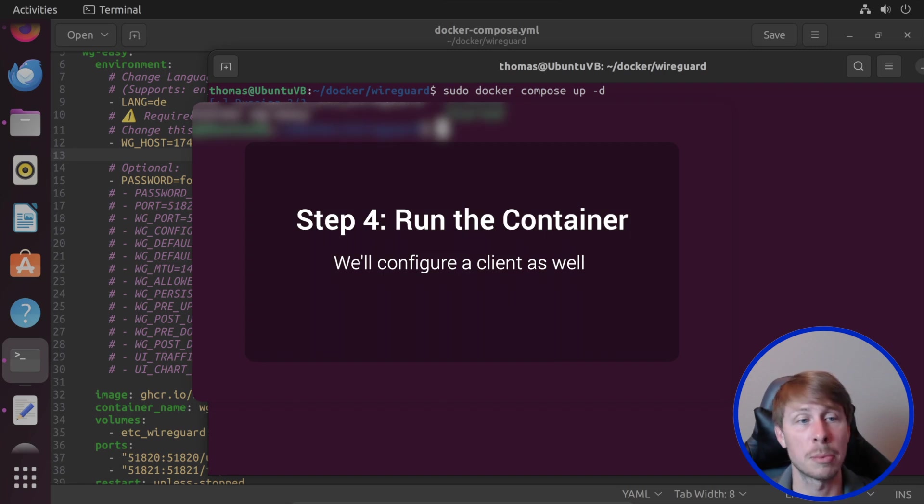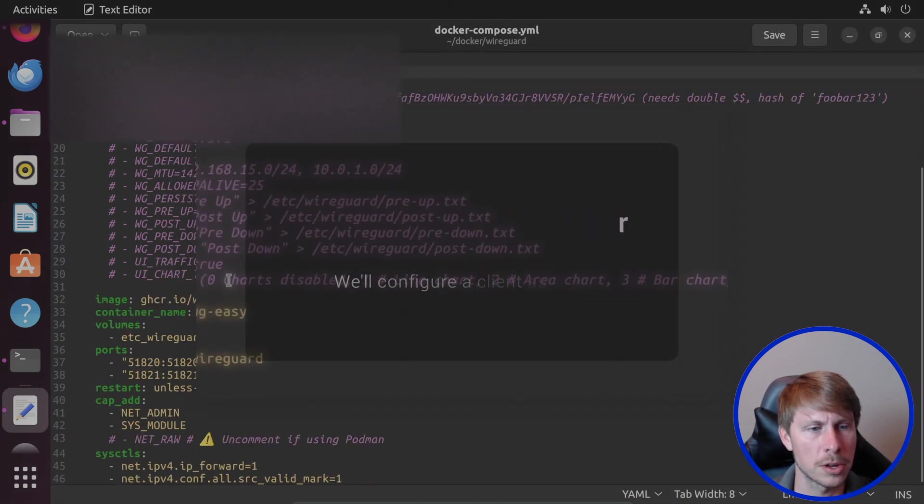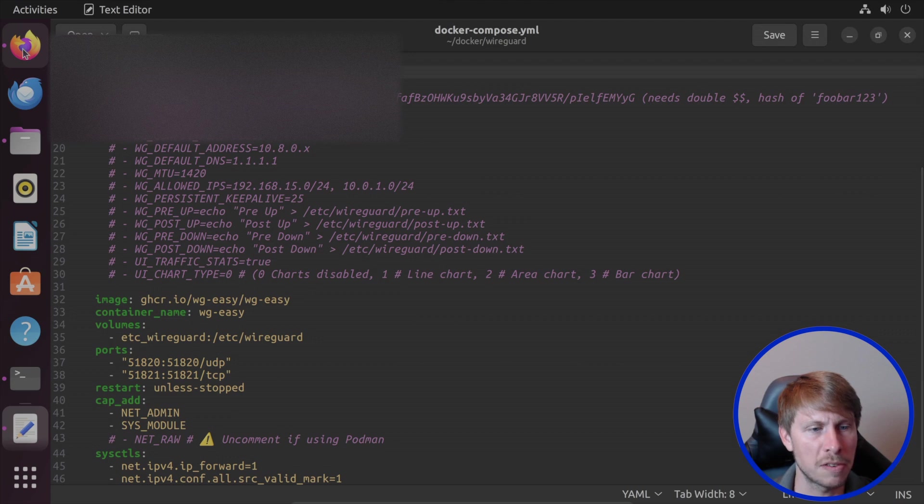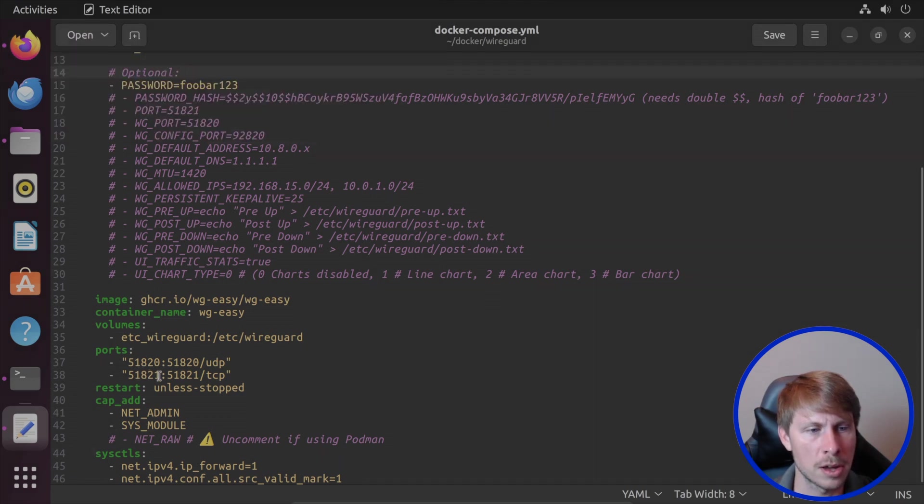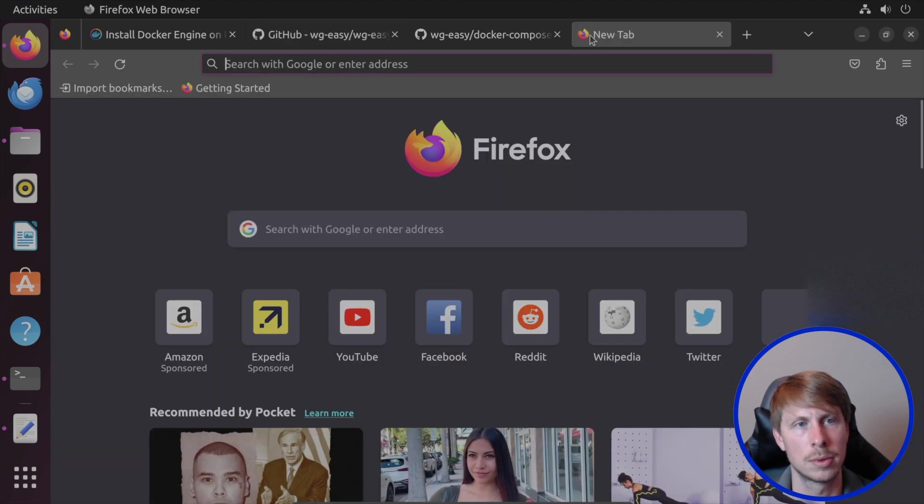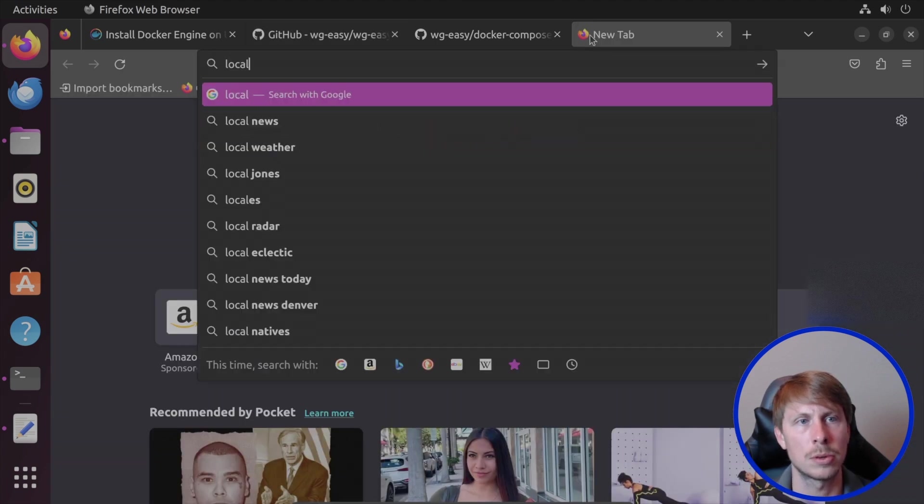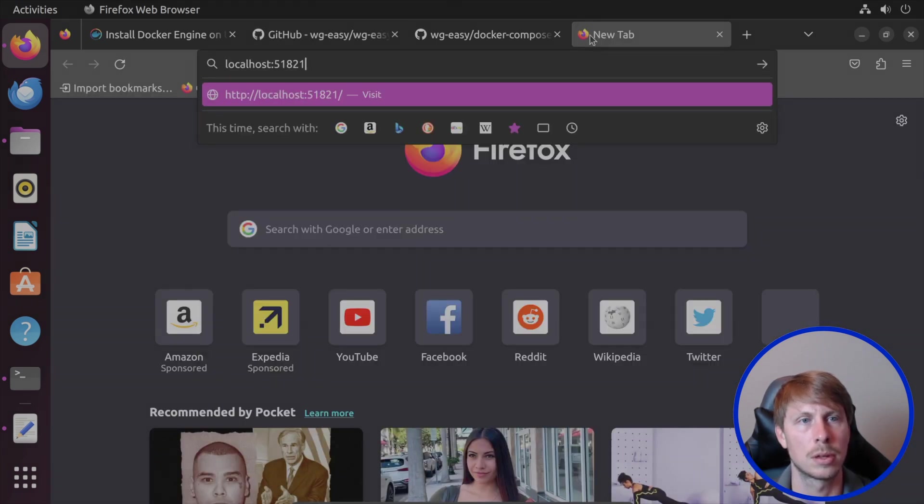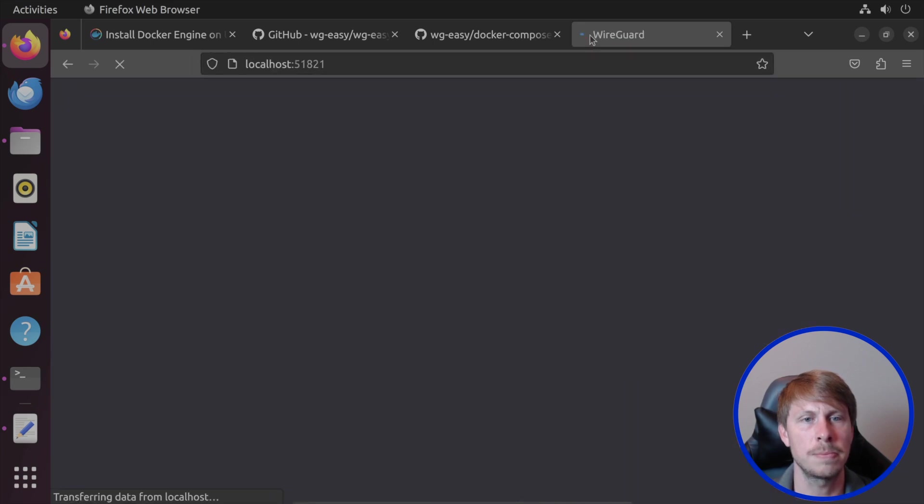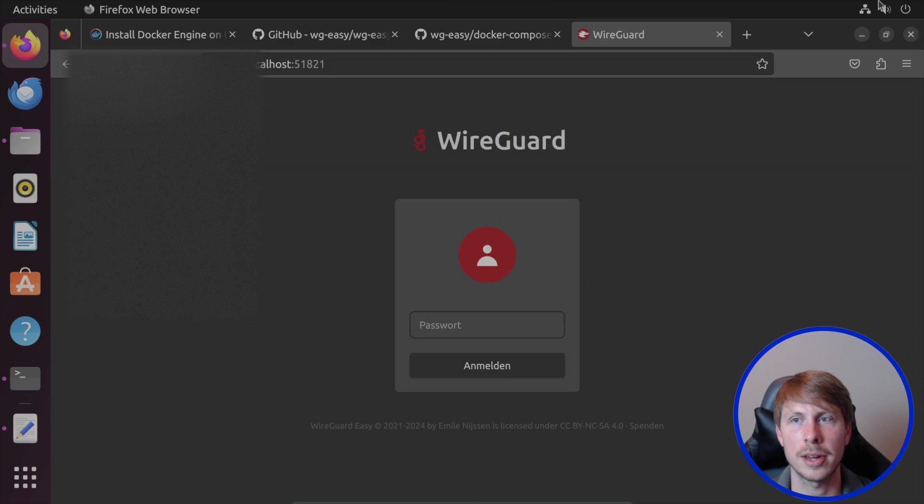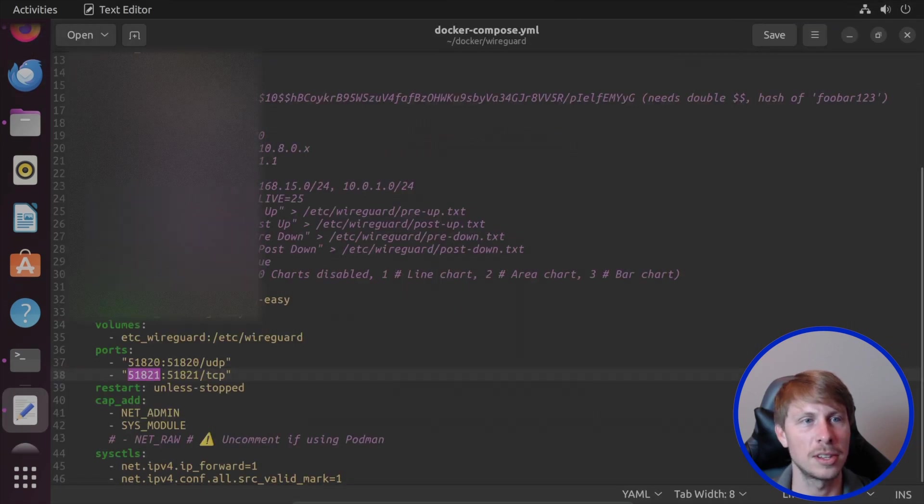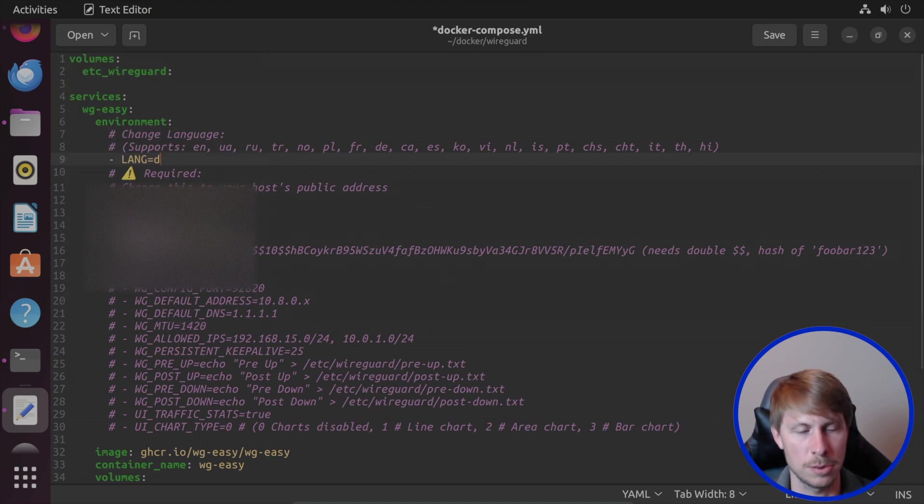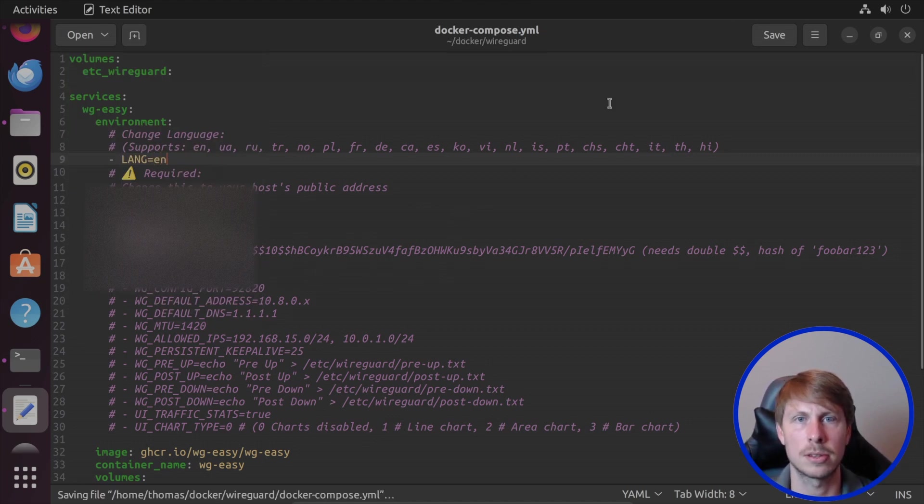Okay, before I actually set up the port forwarding on the router, let's just go ahead and check out the web interface. So that is running on 51821. Let's jump over to localhost and 51821. And you can see, oh, you know what, I didn't set the language. So let's go ahead and change the language here to English.